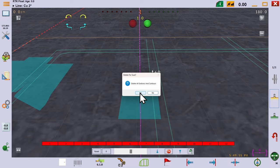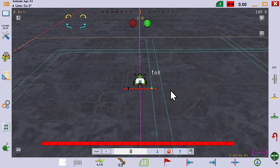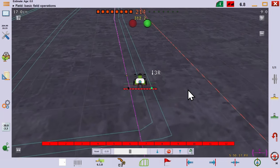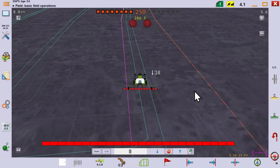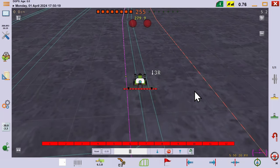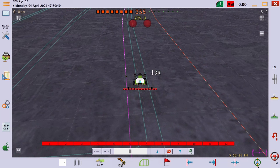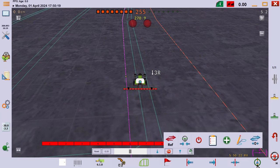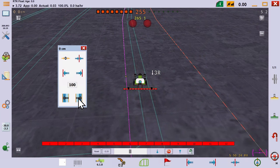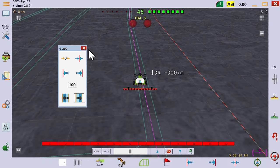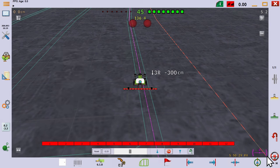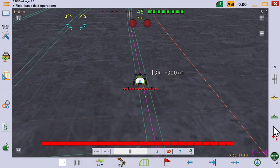Suppose however, you wish to use controlled traffic to minimize compaction by having the sprayer run the same track as the seeder. We can do this by bringing up our nudge dialog. See the field operations video for more on this, and moving over a half-width. As you can see, the sprayer will now follow the tractor's path.